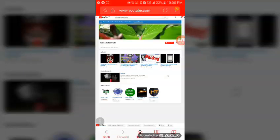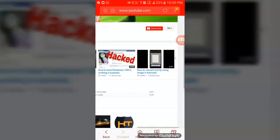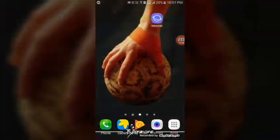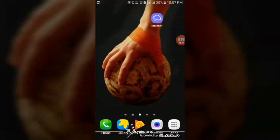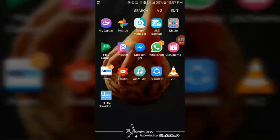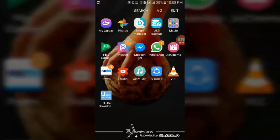In this video, please press the latest updates and subscribe button and press the bell button. I made this part 1, which is PixArt. My name is Rakesh Bhagan. You are from Kanada TechTude.